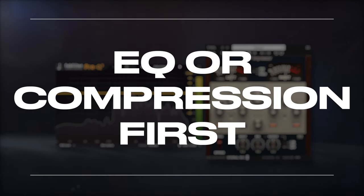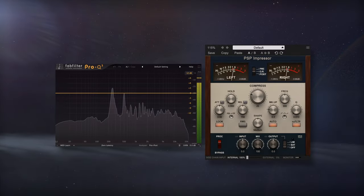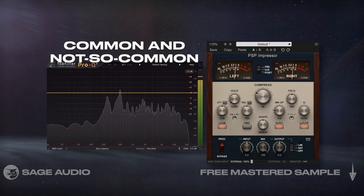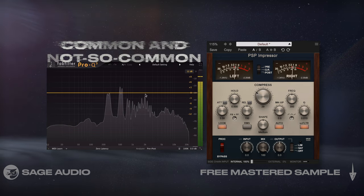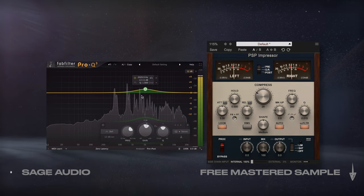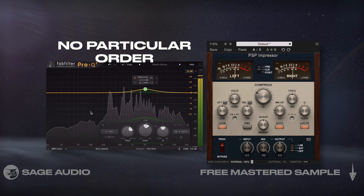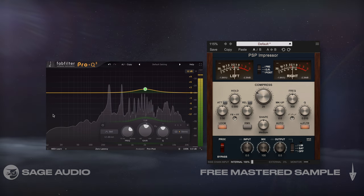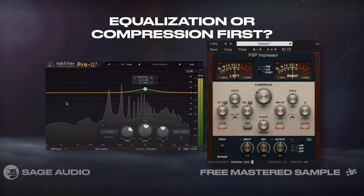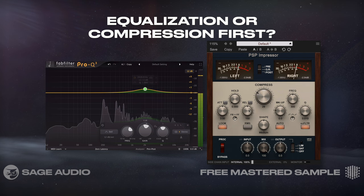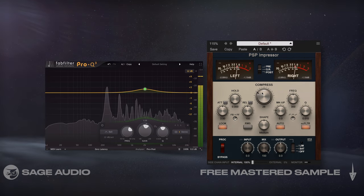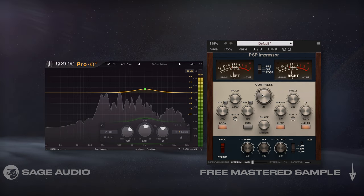EQ or Compression First. For this video, I'm going to discuss some common and not so common back-to-back combinations of plugins. The chapters are in no particular order. A common question when processing vocals is whether to place equalization or compression first. Both orders have their benefits and drawbacks.